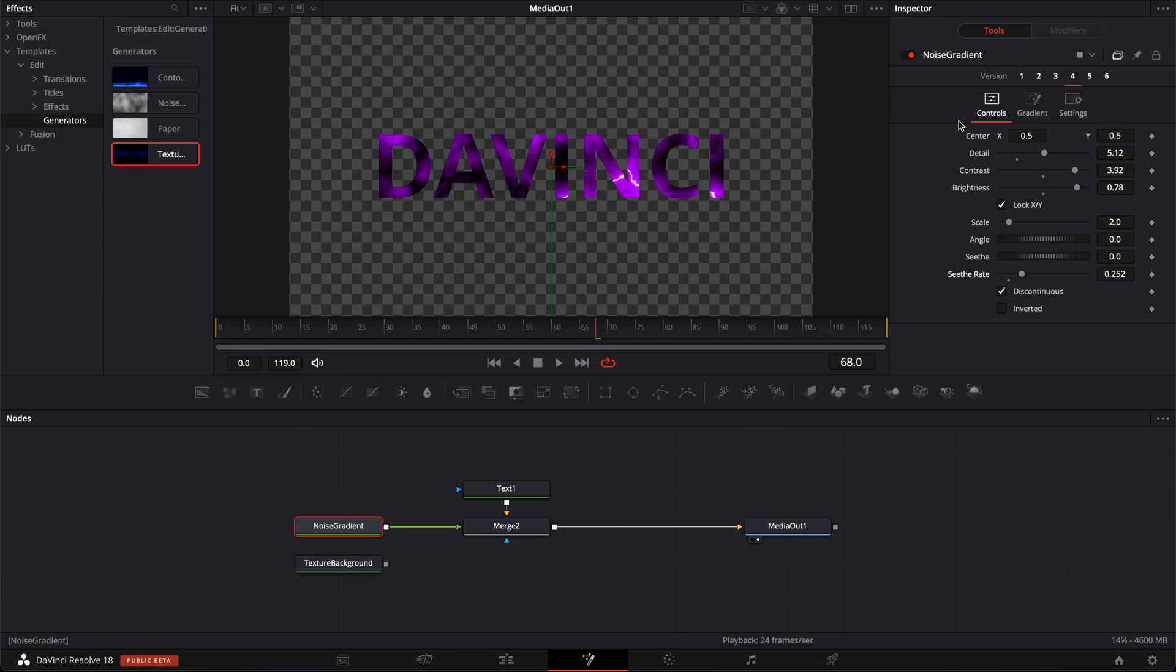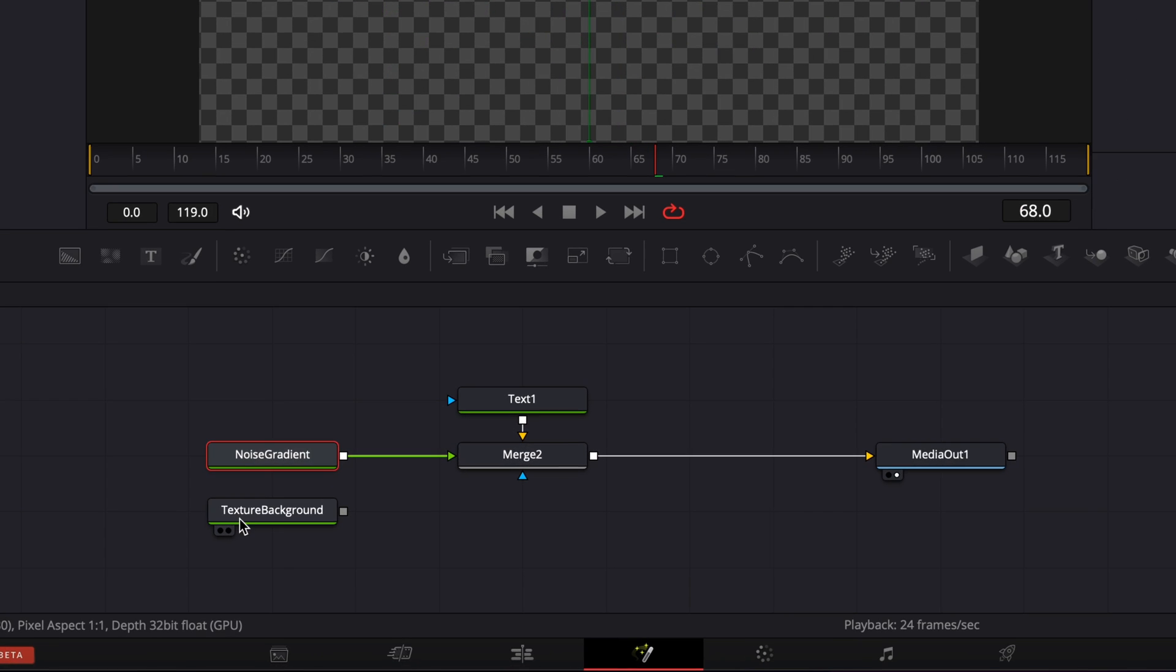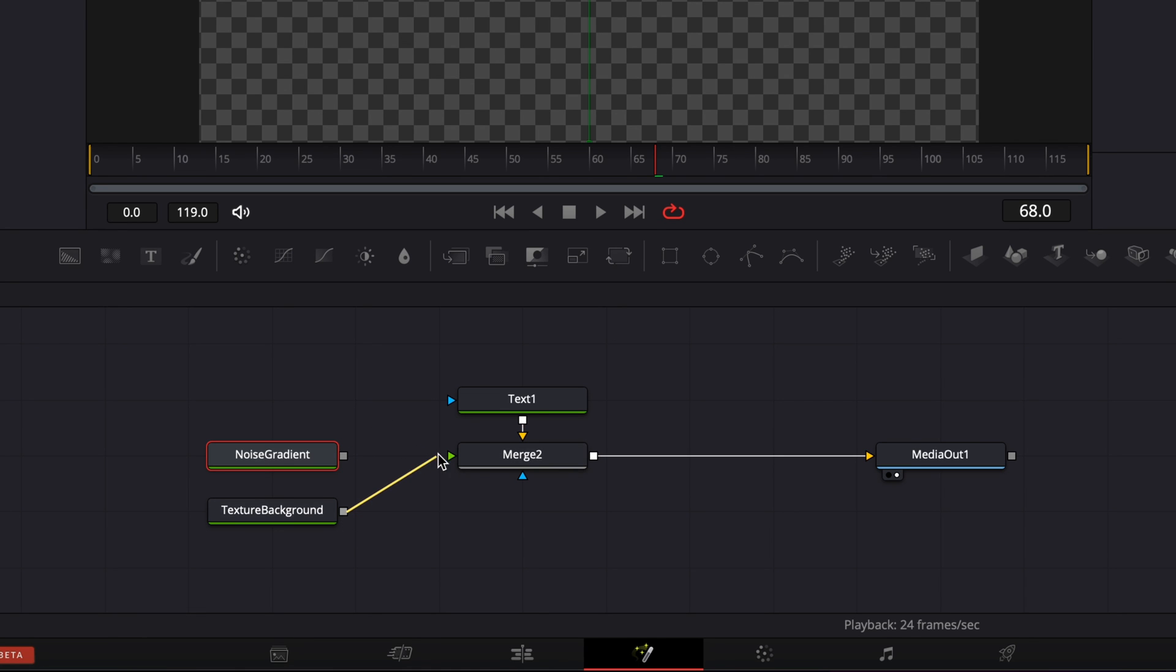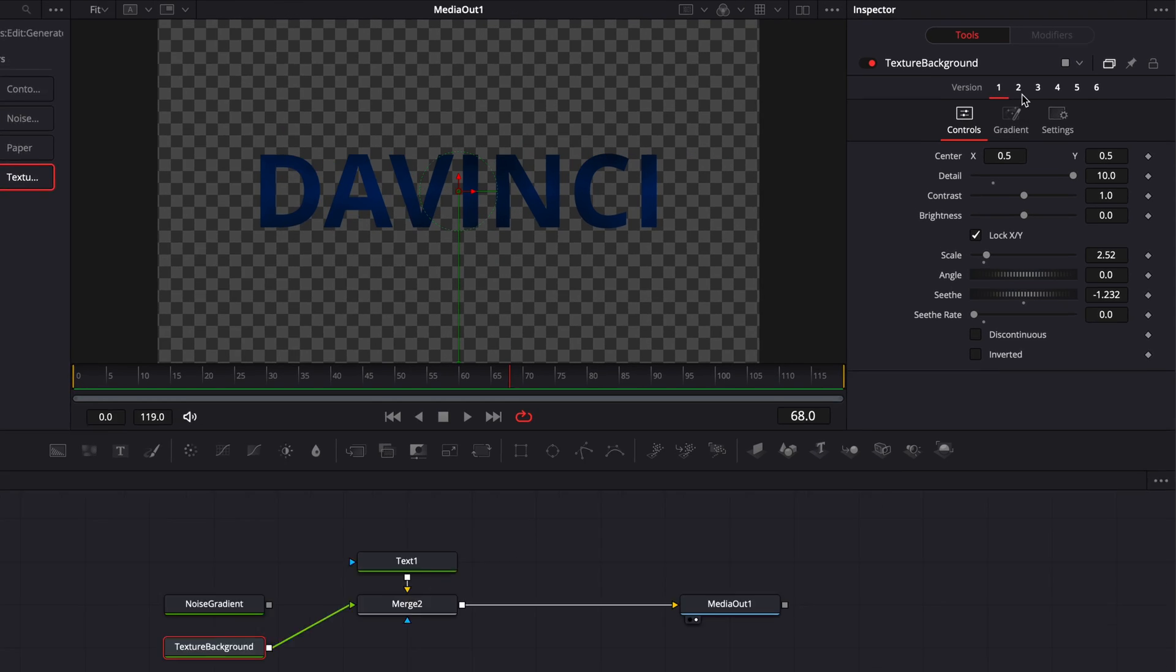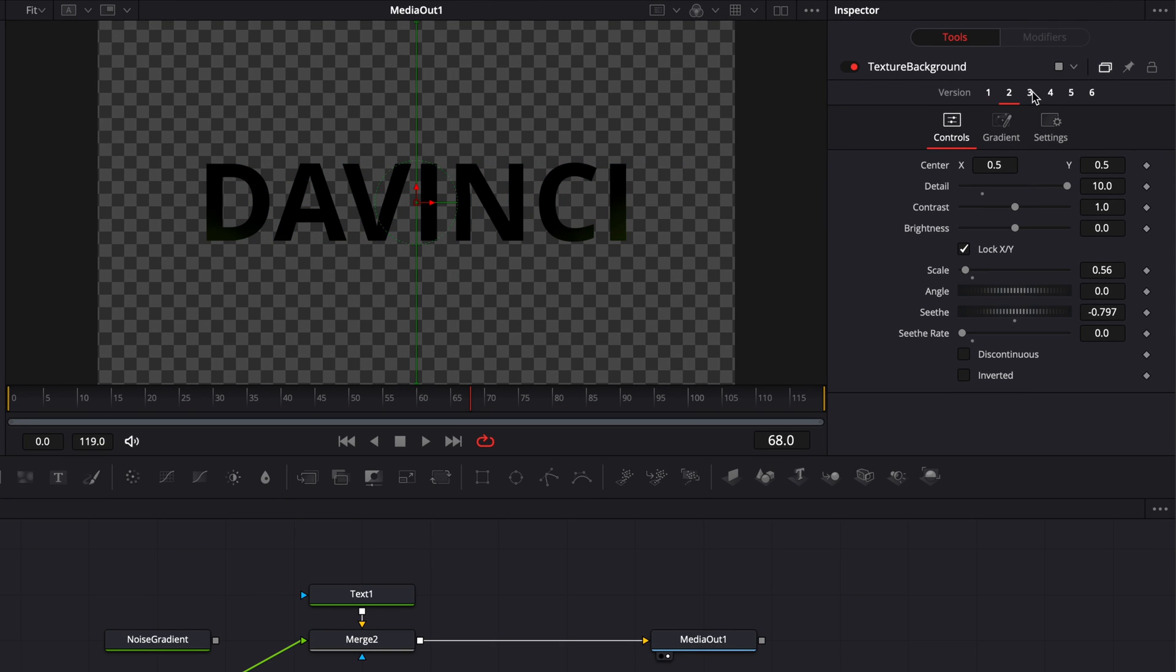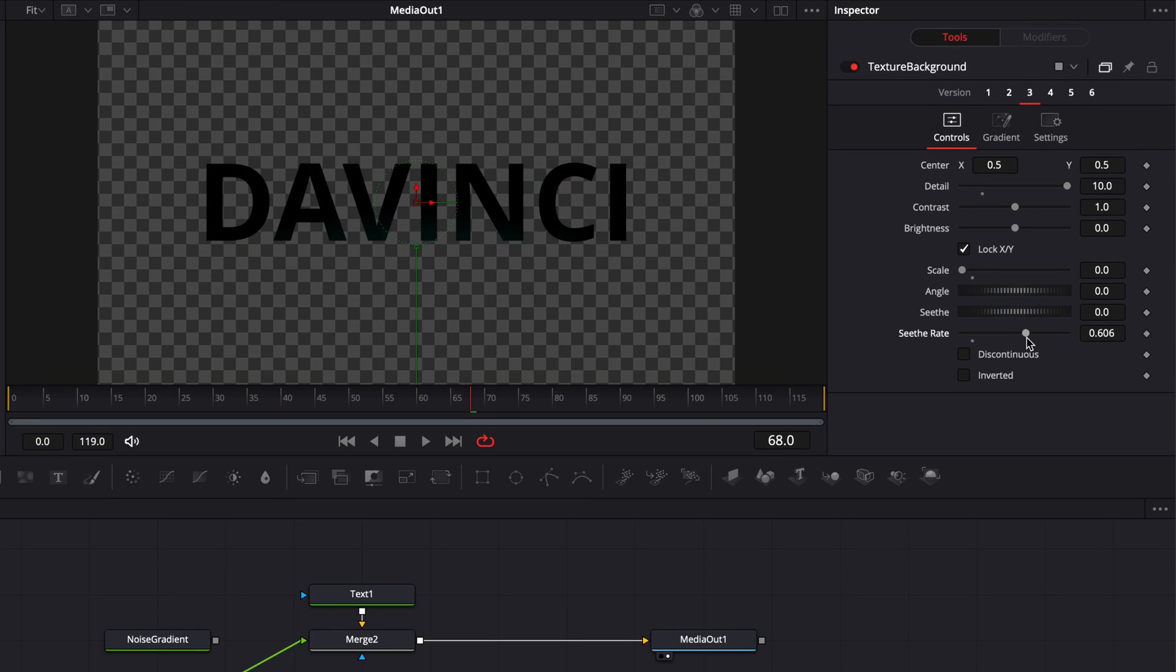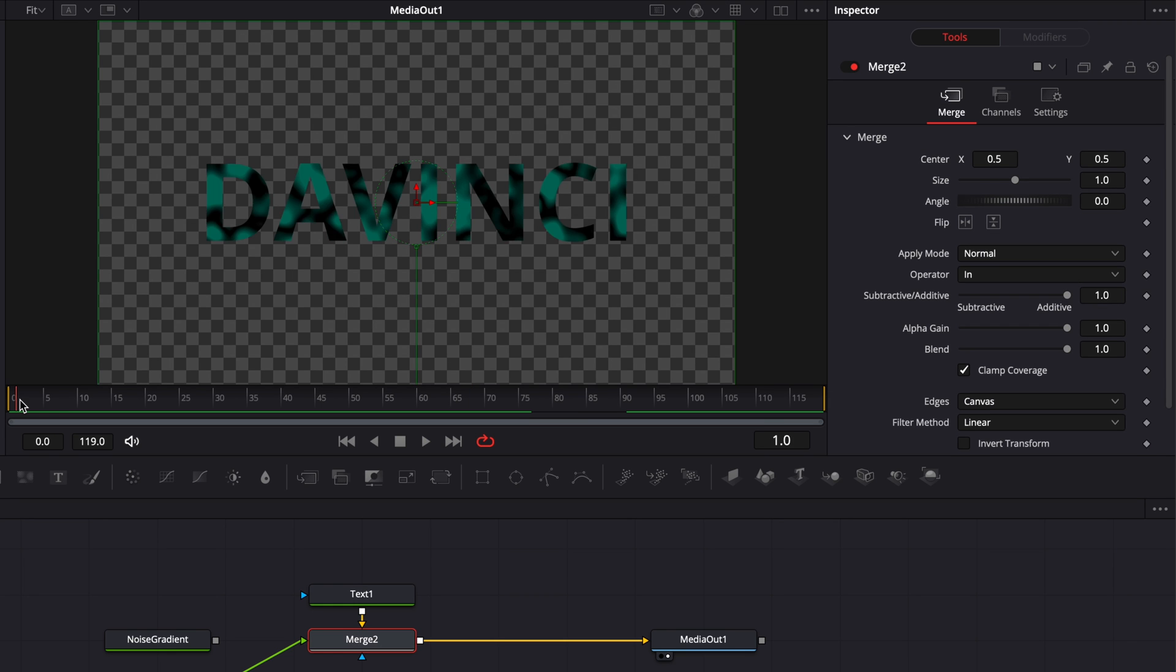But basically here you can juggle between those presets. And here it's also valid for the texture background, so you could disconnect the noise gradient and instead you can connect the texture background. And here you have a couple options again that you can choose from. You can select the citrate, adjust the detail. So really open up the possibility.